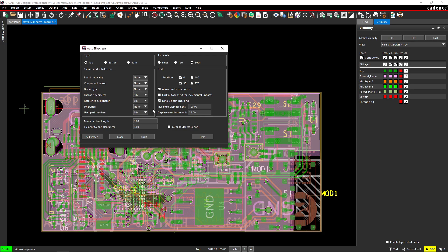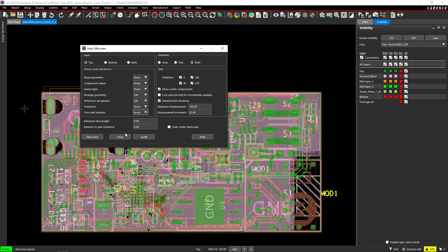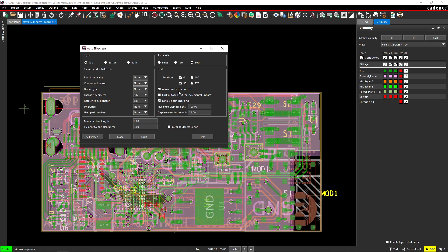For the tolerance, set to none. Use a part number, set to none. Alright, so allow under components. No, we don't want that.